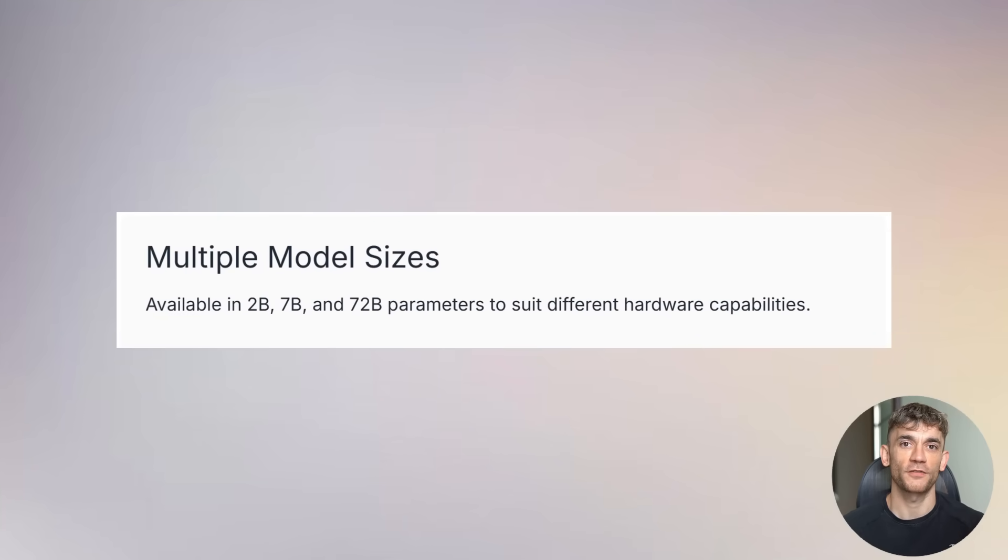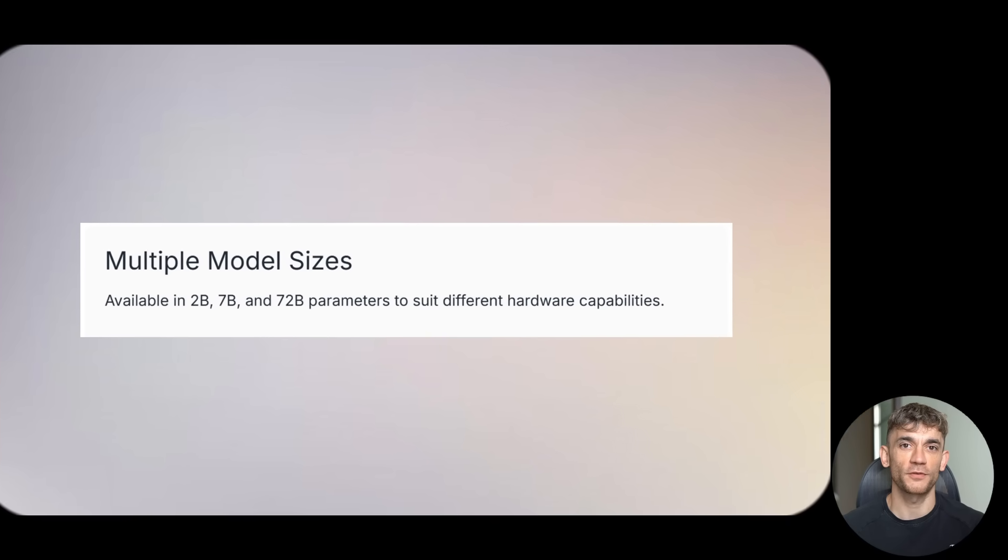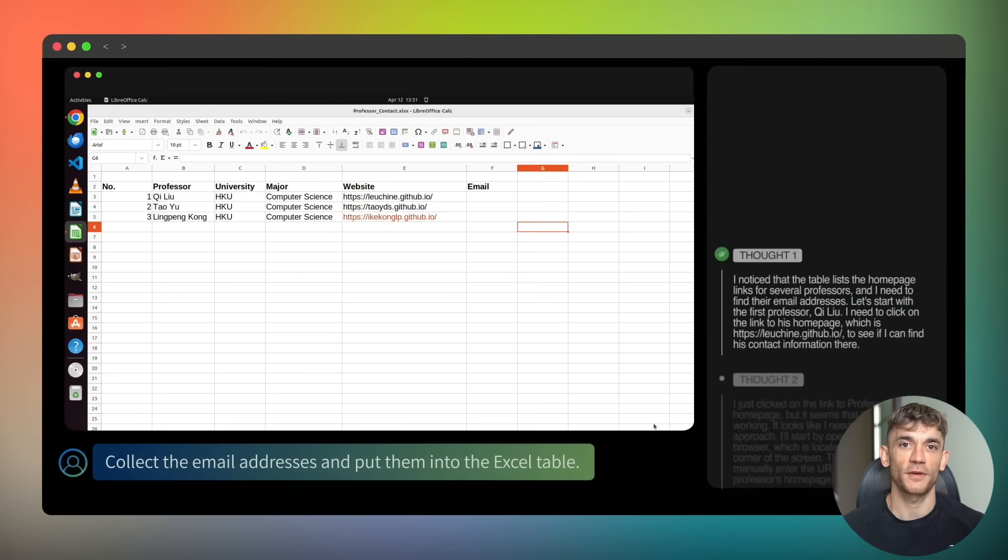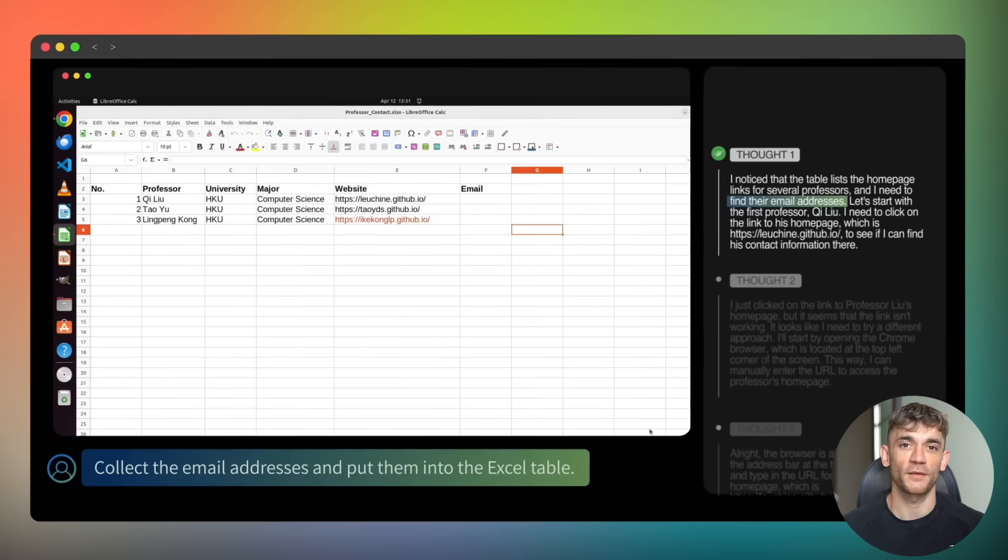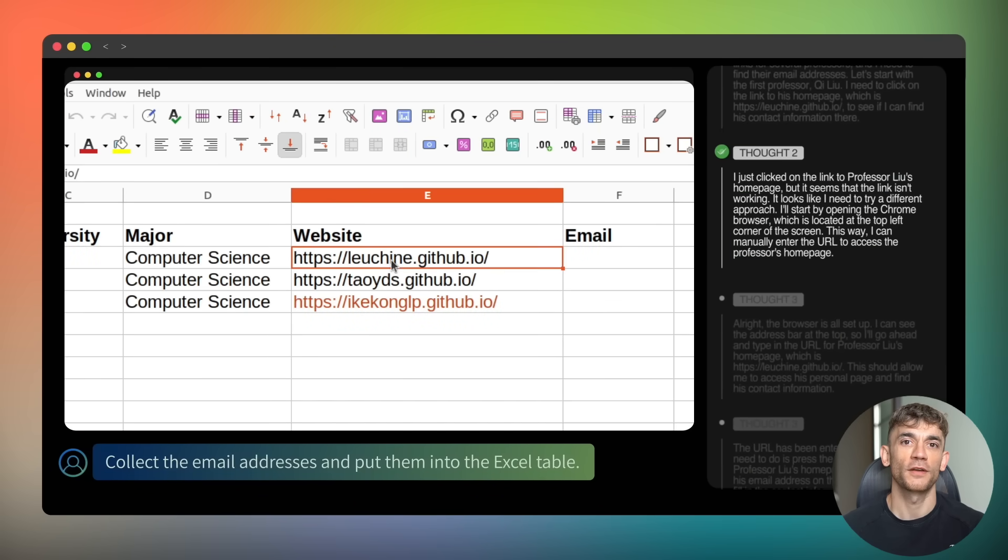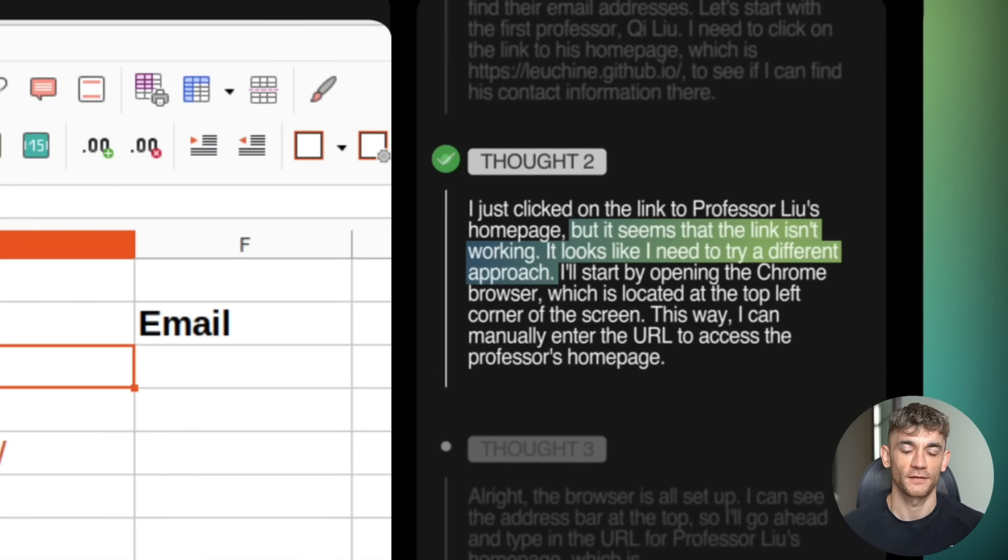Now, let me tell you about the different versions. TARS comes in three sizes, 2 billion parameters, 7 billion parameters for most people, and 72 billion parameters for maximum performance. The 7 billion version is perfect. It's fast. It's accurate. And it runs on normal hardware. And remember, this is all free, open source. You can download it right now, modify it, improve it, use it however you want.